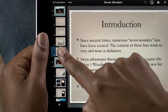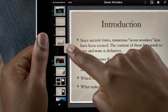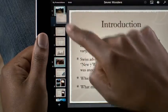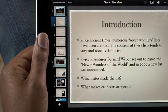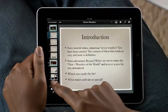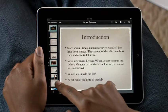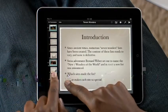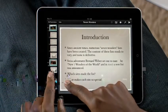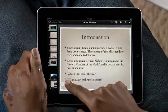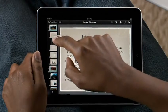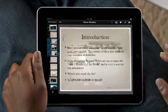If you want to change the order, touch and hold a slide, then drag it to a new spot. Thanks to the power of multi-touch, you can even move multiple slides at once. Just hold one, and then tap on any others to add them to the group. Then drop them all exactly where you want them.